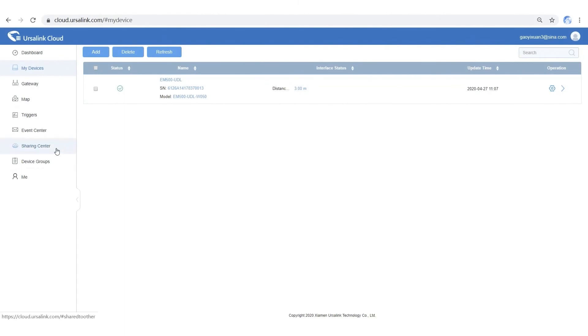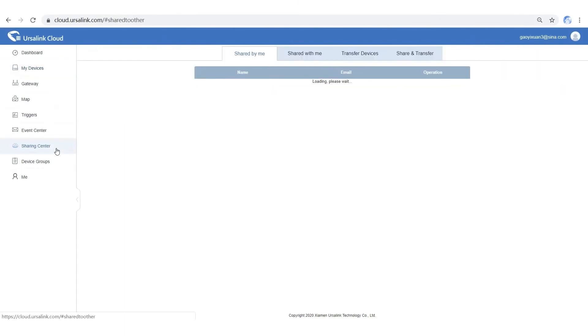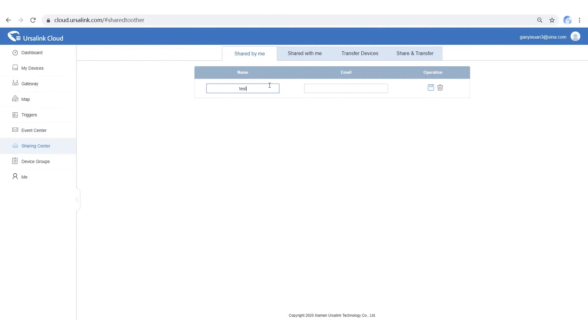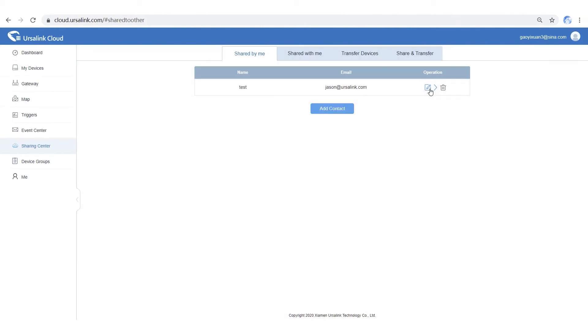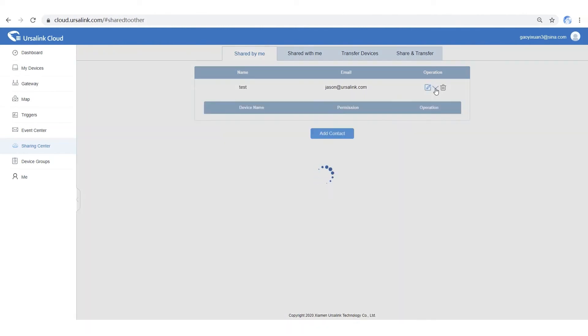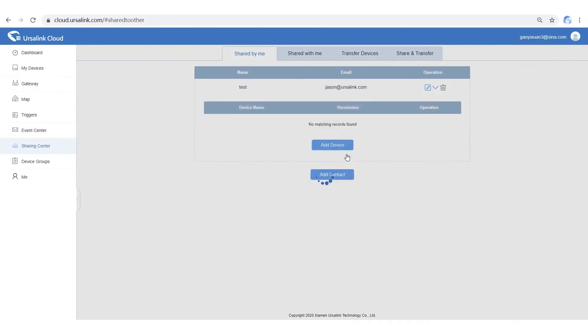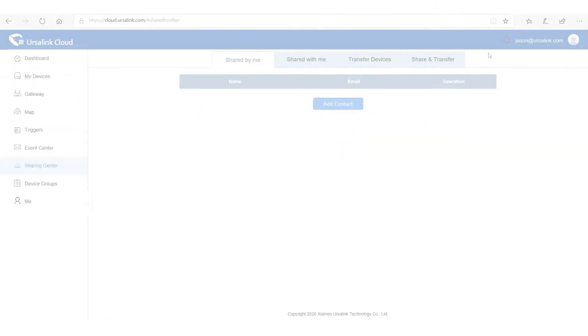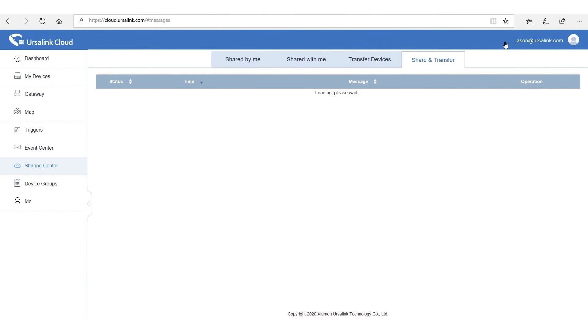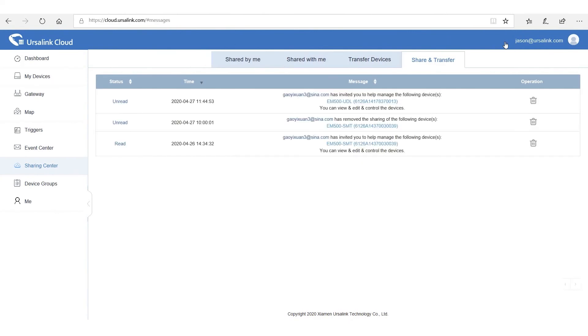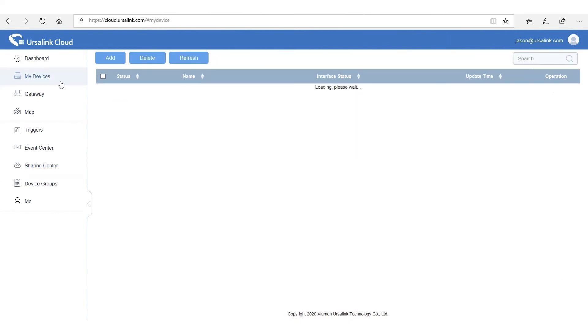In this part, I will show you how to share your sensor to other Ursalink Cloud users. Open Sharing Center. Click Add Contact button. Add an Ursalink Cloud user. Select a sensor. And then choose their permission. The user now has access to your sensor.